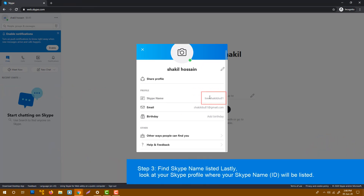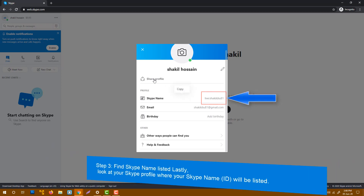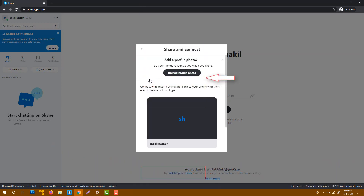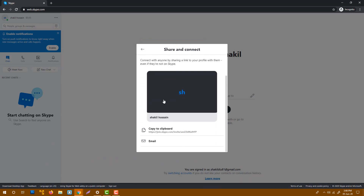You can share this name with your friend, or you can get a complete link using the share profile option. Just copy and share this link with your friend, and he or she will find you directly using this link.